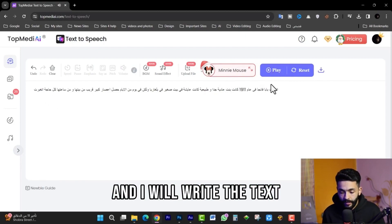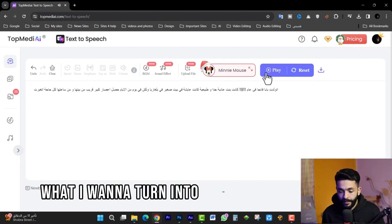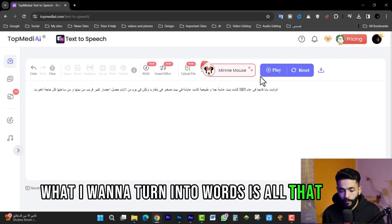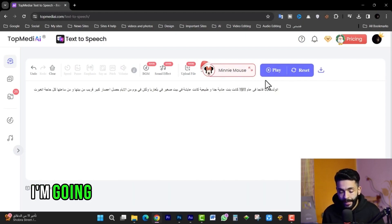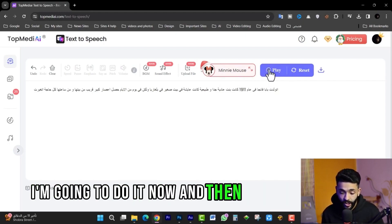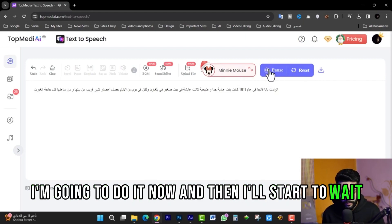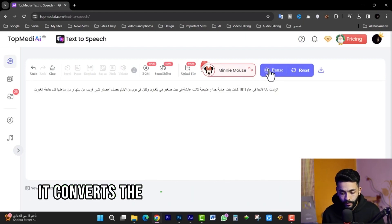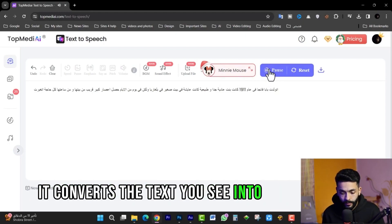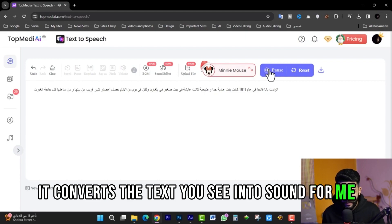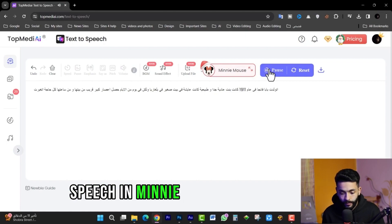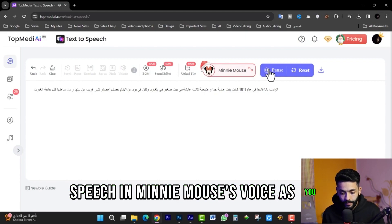I will write the text I want to convert into speech and start the process. It converts the text you see into audio — speech in Mini Mouse's voice, as you can hear.